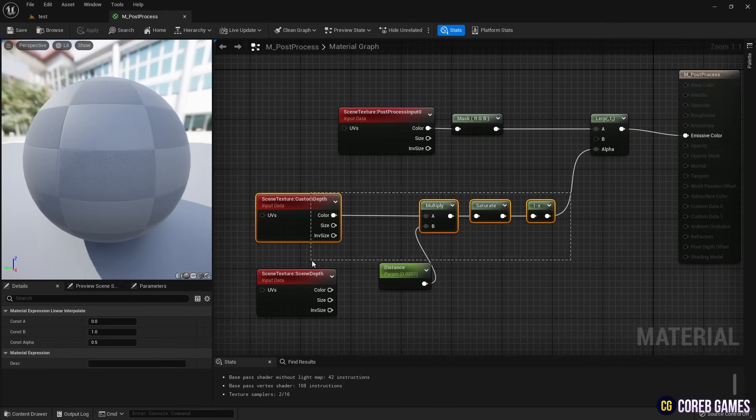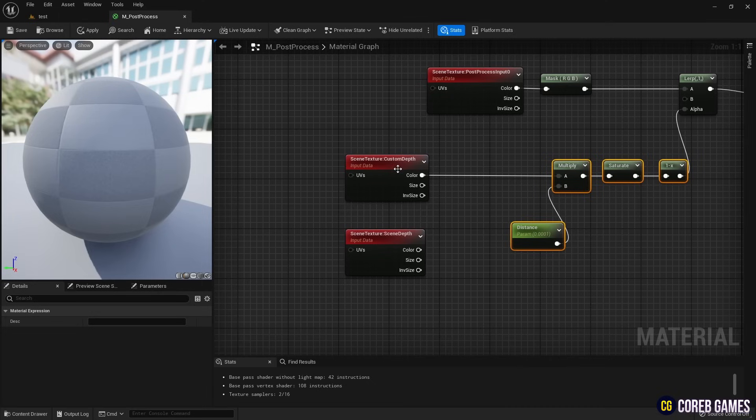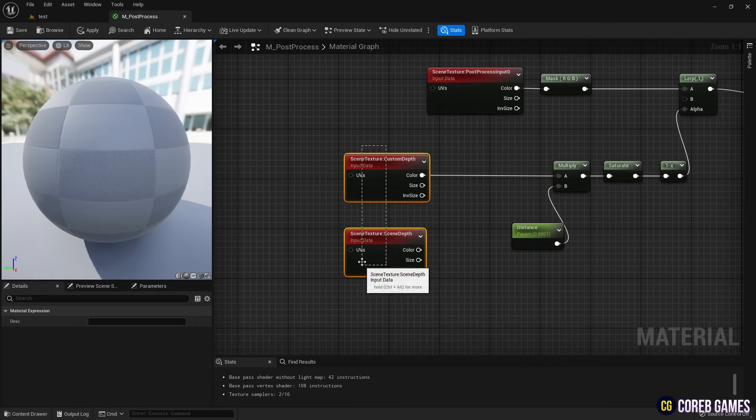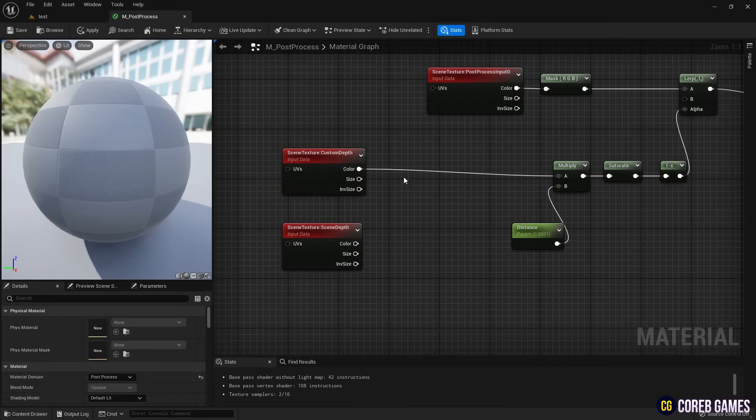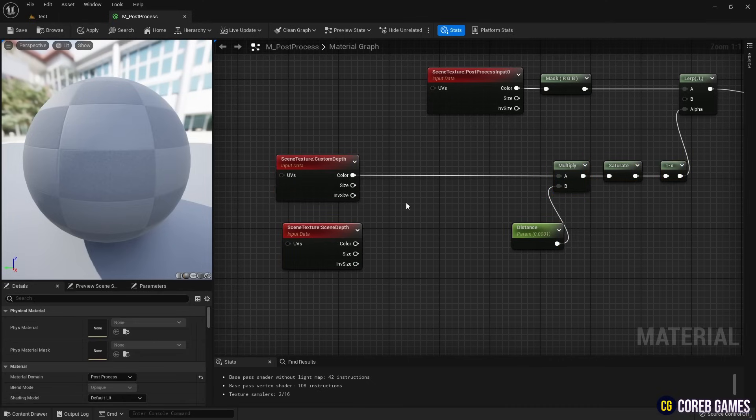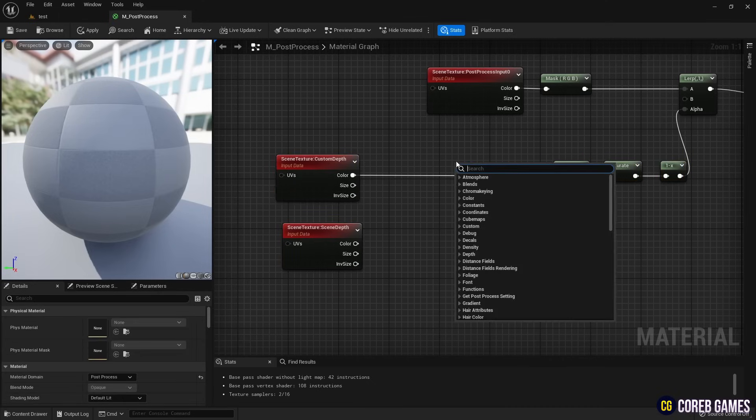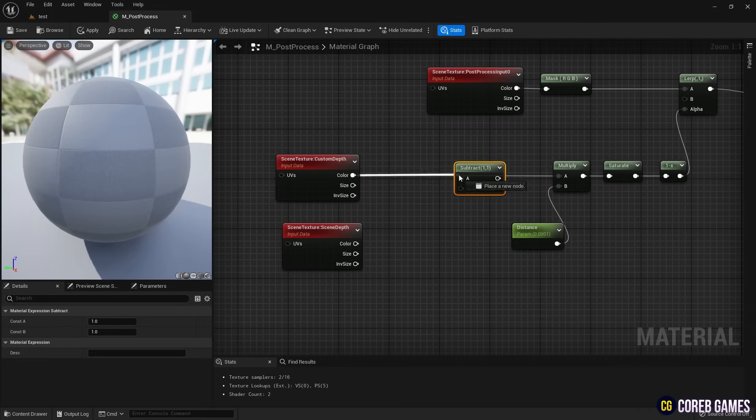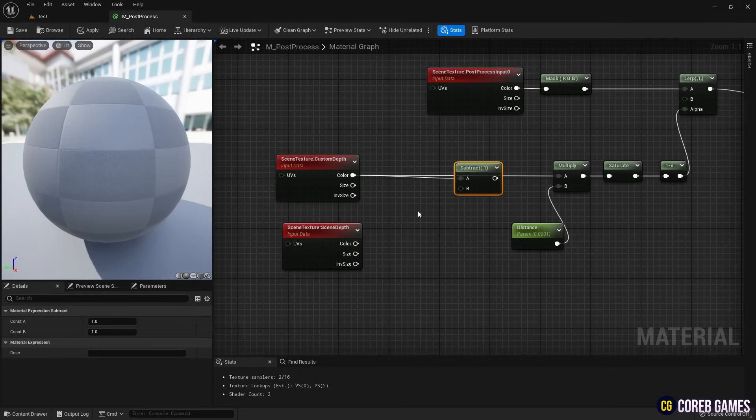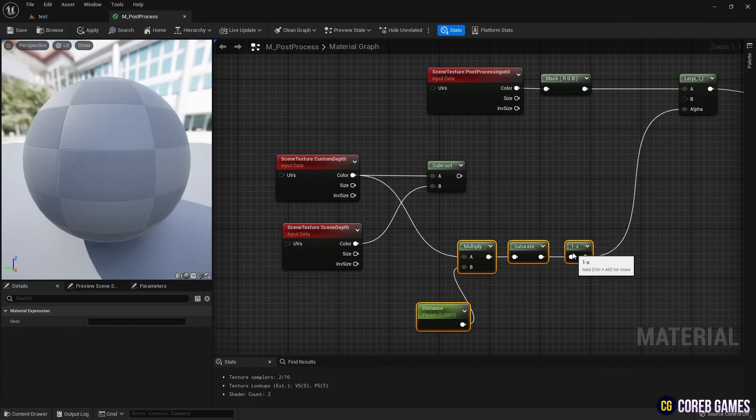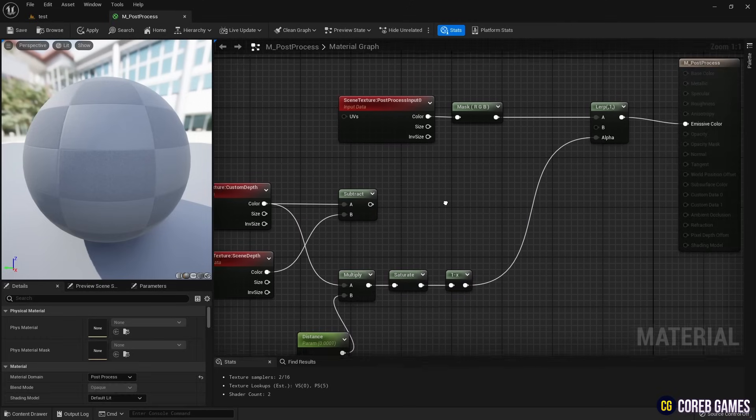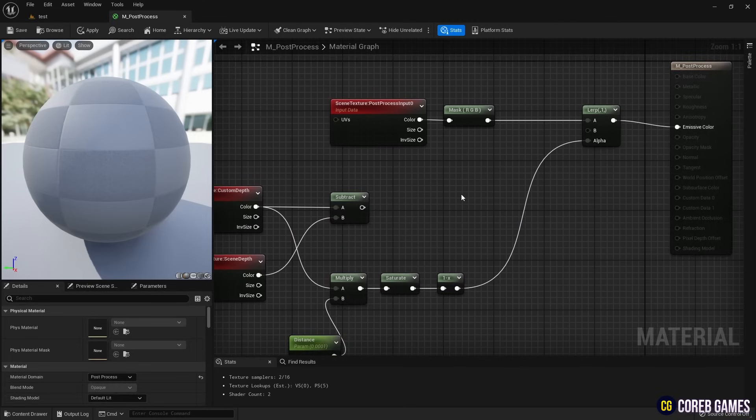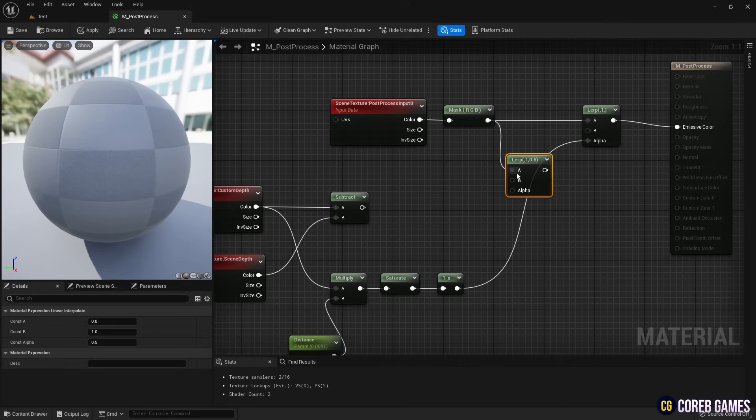Create a subtract node to see the meshes behind walls by subtracting the scene depth node from the custom depth node. Create another lerp node and connect it to the subtract and saturate nodes, then link the lerp node to the emissive color.